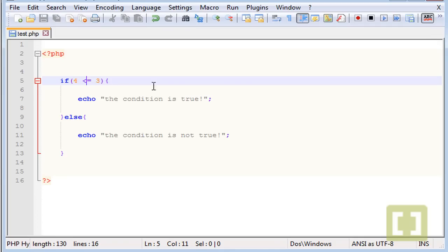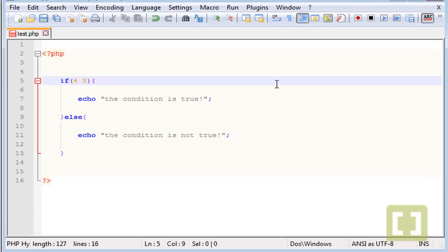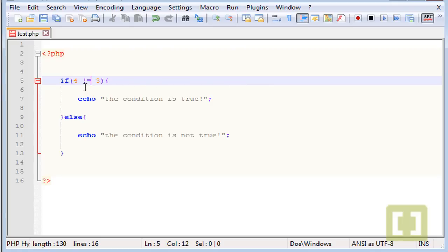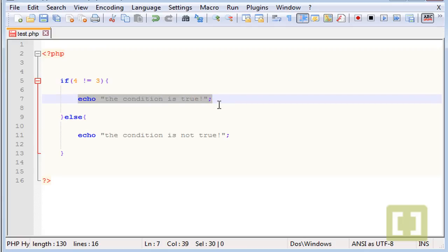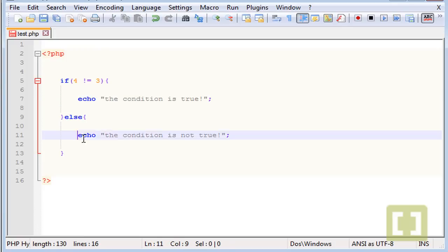We can also use the bigger than and equal to. It works the same way. Now there's also another very common operator that we can use, it's not equal to. The exclamation symbol and then the equal. And this means if this value is not equal to this second value, we will show this. Else we will show this.